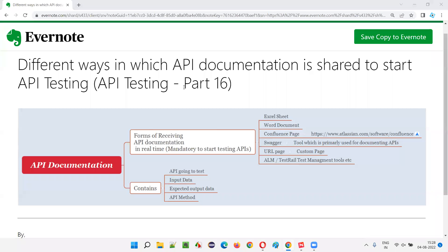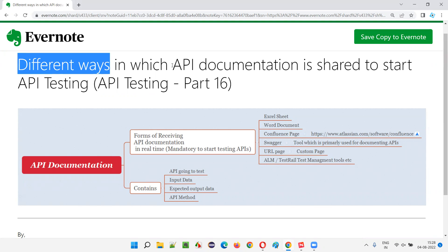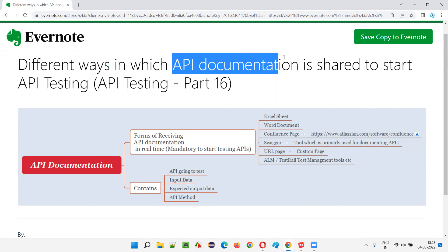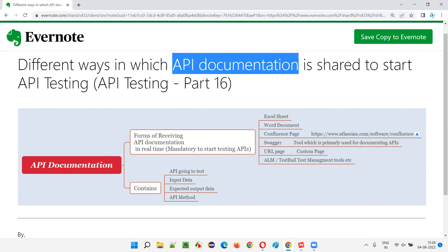Hello all, welcome to part 16 of the API testing training series. In this session, I am going to explain the different ways in which API documentation is shared to start the API testing.